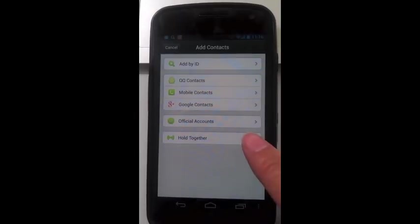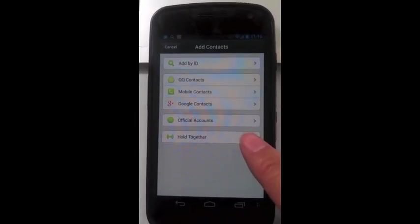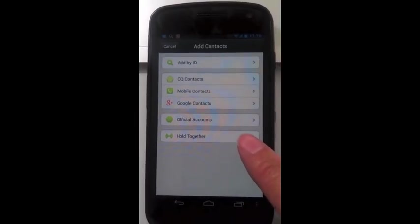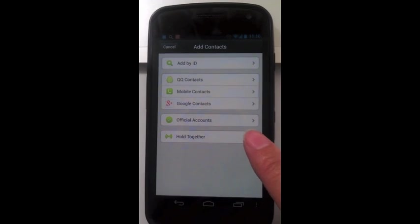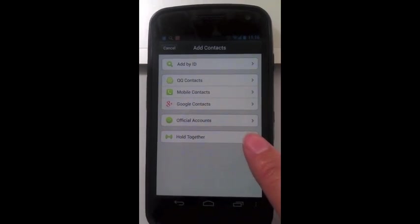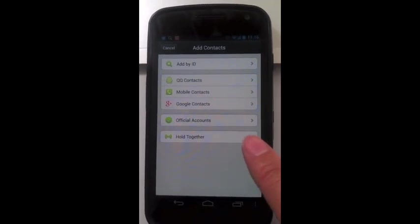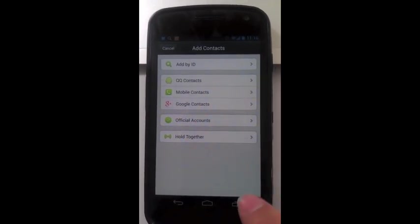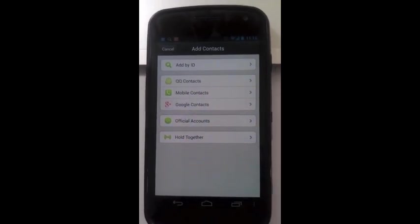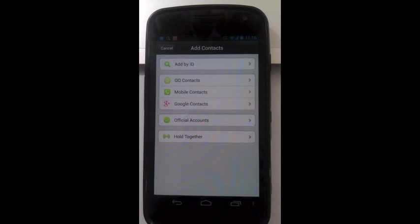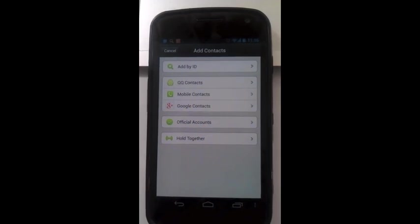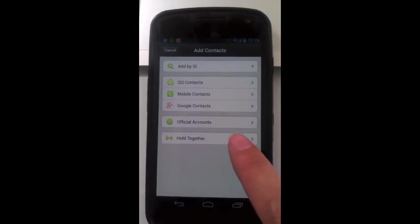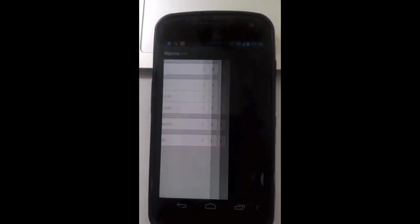Hold together is another interesting way to add WeChat contacts. It's a location-based service that allows users to find and connect with friends who are pressing this button at the same time.